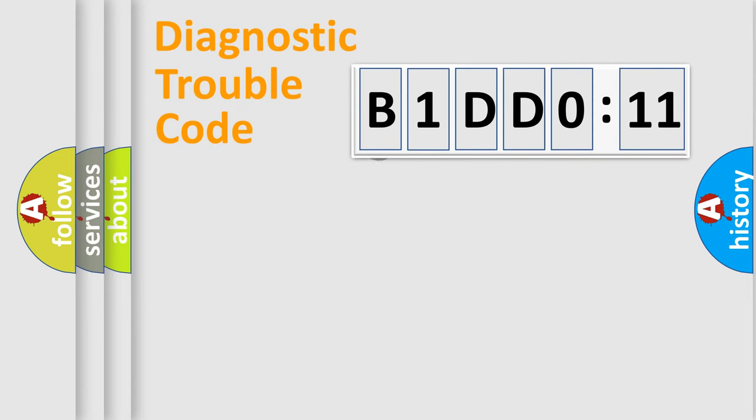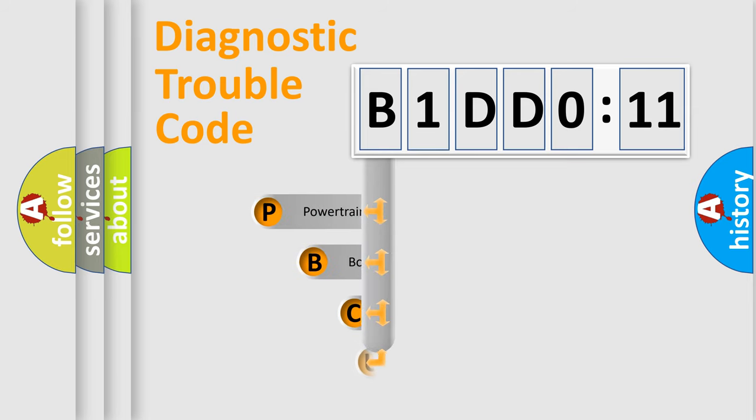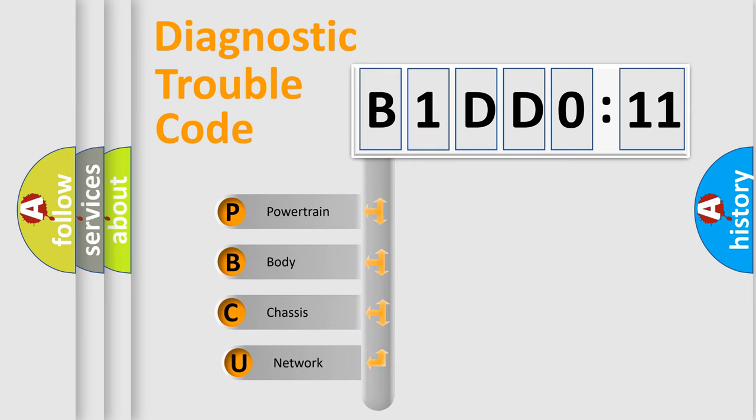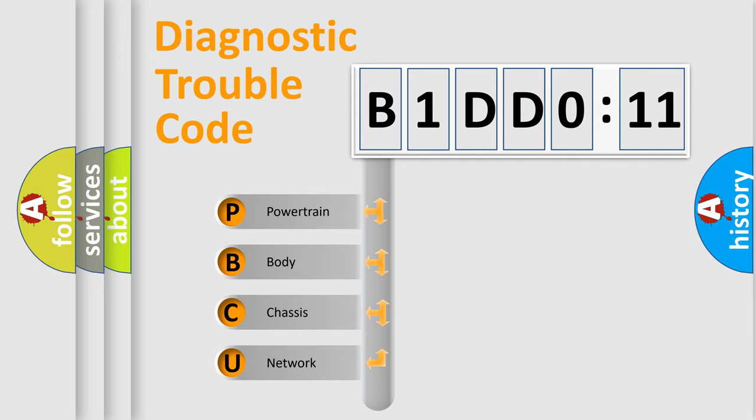First, let's look at the history of diagnostic fault code composition according to the OBD2 protocol, which is unified for all automakers since 2000. We divide the electric system of automobile into four basic units.